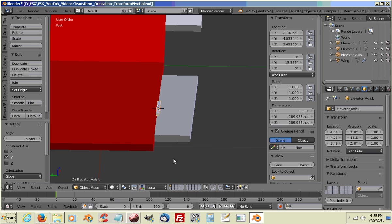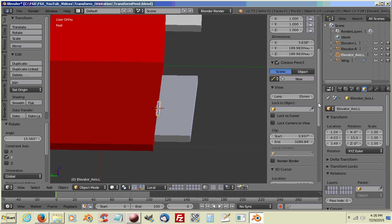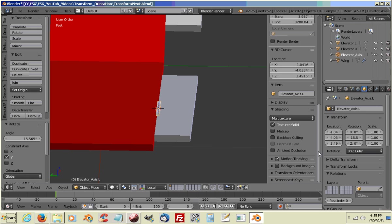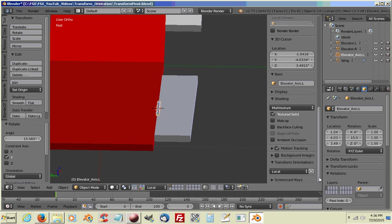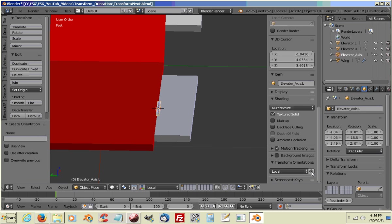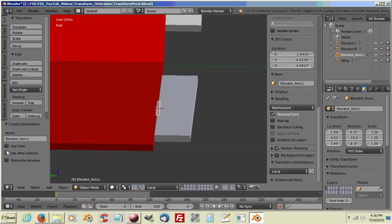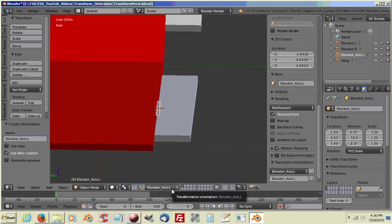Okay, so now we are going to scroll down and you'll see Transform Orientations. We're going to click to expand that drop down. And we're going to click on the plus to add or create another Transform Orientation. Now you have to make sure you have the object you want to make as your new orientation selected. We're going to name it. Elevator Axes L for left. I'm going to choose Use After Creation. You'll see it will change down here for our transformation. So now we have Elevator Axes L for our transformation.